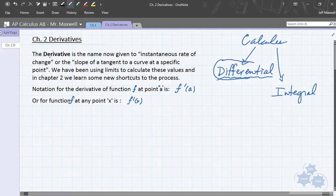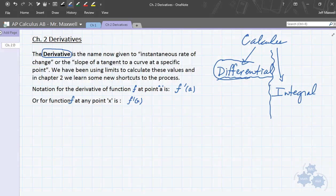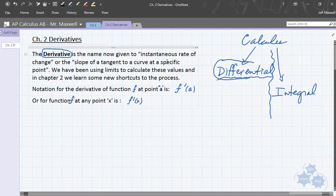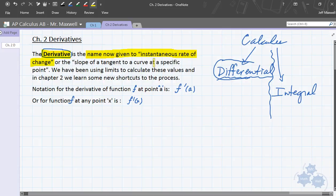The derivative is a huge part of calculus — it represents about half of what calculus covers. The good thing is, as I mentioned last chapter, that the derivative is really nothing new. Chapter 1 was all about finding the derivative for a function, whether it represented a falling rock or the motion of something. We calculated instantaneous rate of change and the slope of the tangent line to a curve. The derivative is just the name now given to this instantaneous rate of change — the slope of the tangent to a curve at a specific point.